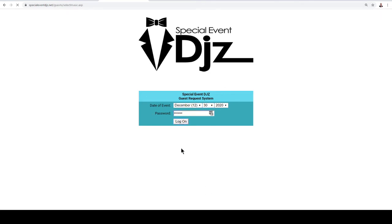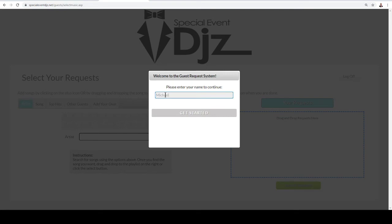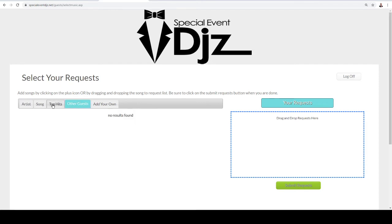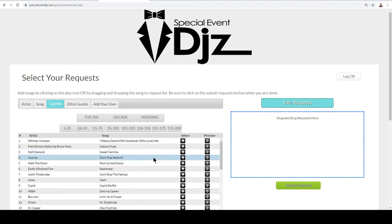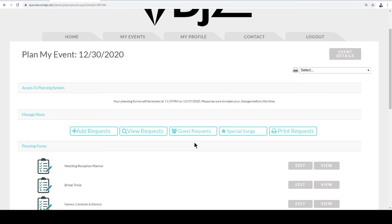Guests can then see what other guests have selected, go to Top Hits, and add songs like 'Don't Stop Believing.' We also create a limit for how many songs guests can select — we want to use your list primarily and trickle in some guests' requests. If you want guests to pick more, we can increase that limit. It's a really fun way to share the experience with everybody. You can also print everything — all the requests and forms — from here as well.